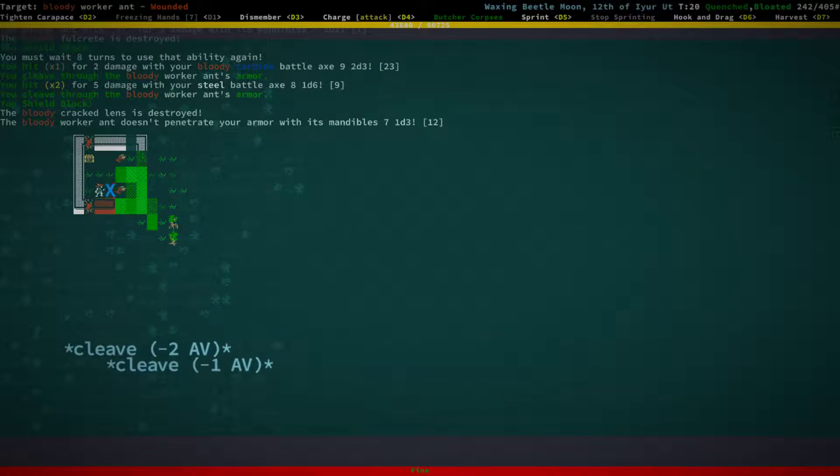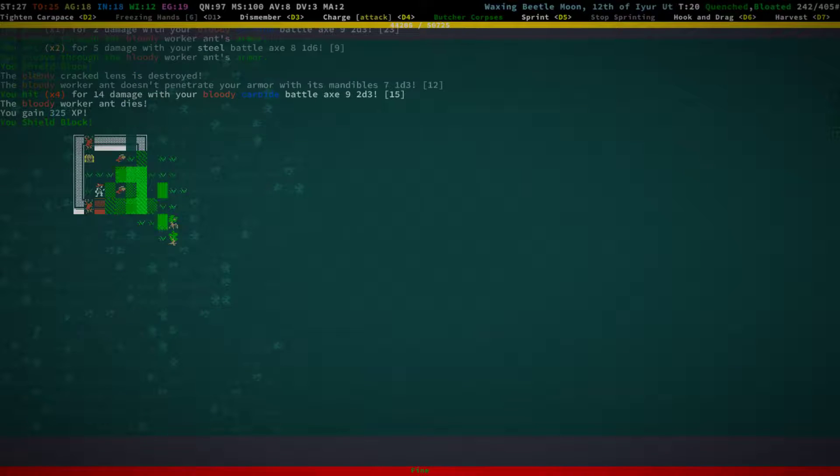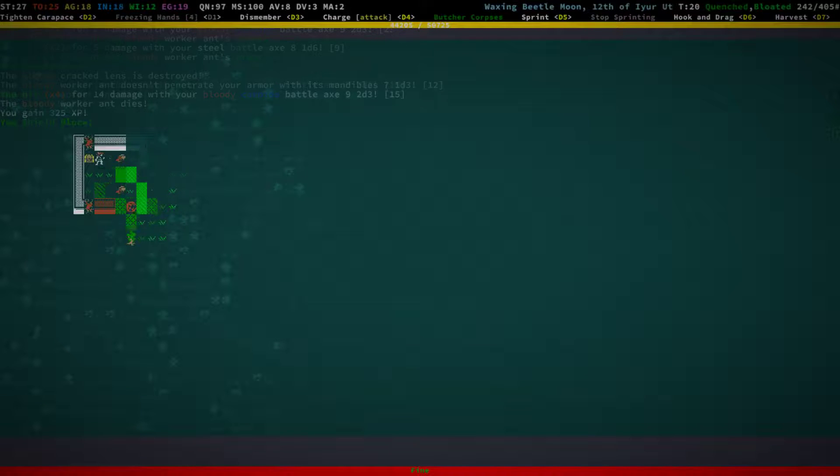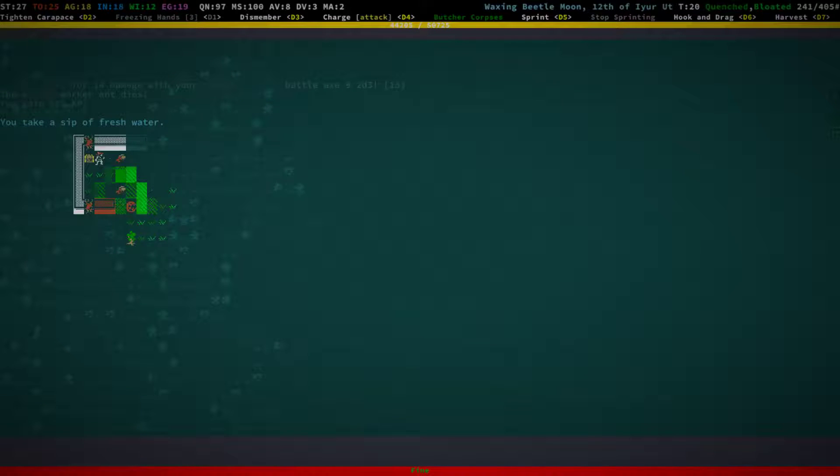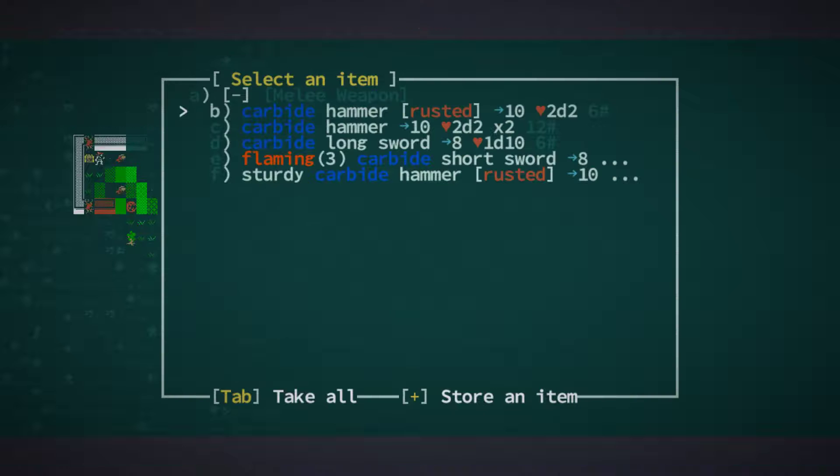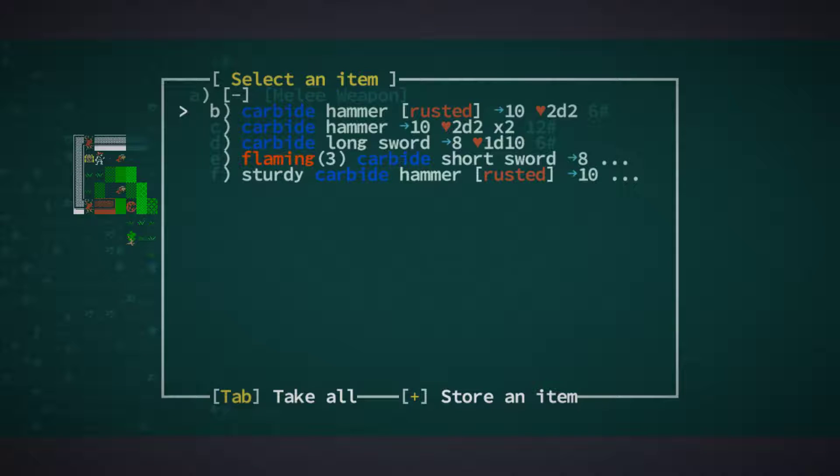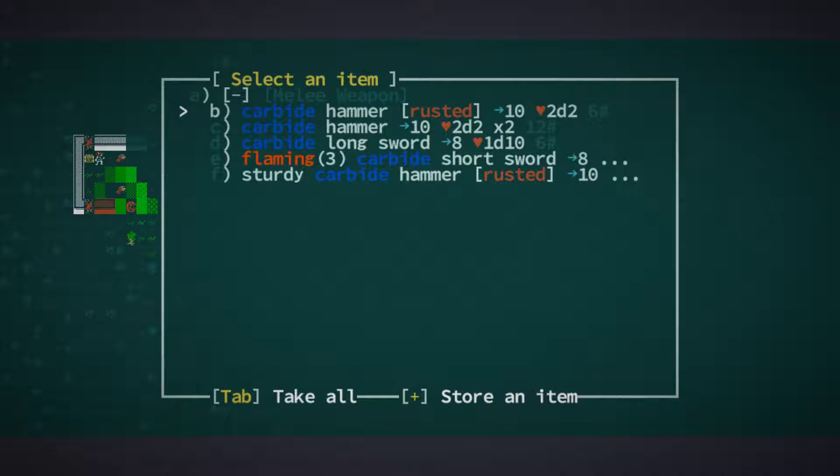Freeze that thing. What are you? Worker Ant. Okay. Huh. Oh, dear. Carbide Hammer. Longsword. Shortsword. Ah, bummer. But this is sort of a carbide stash here. Interesting.